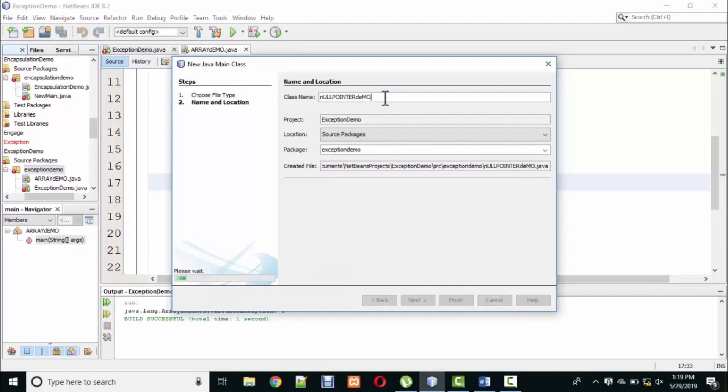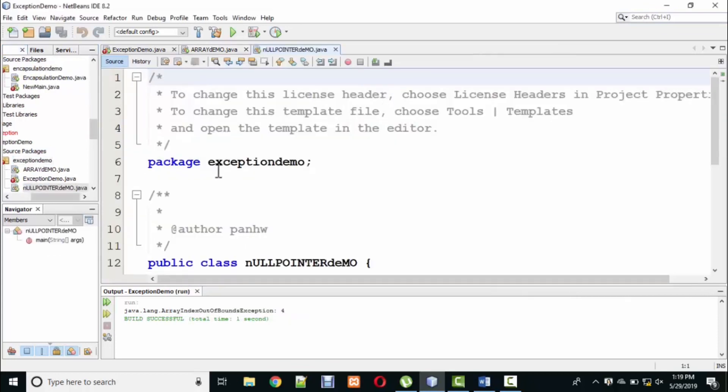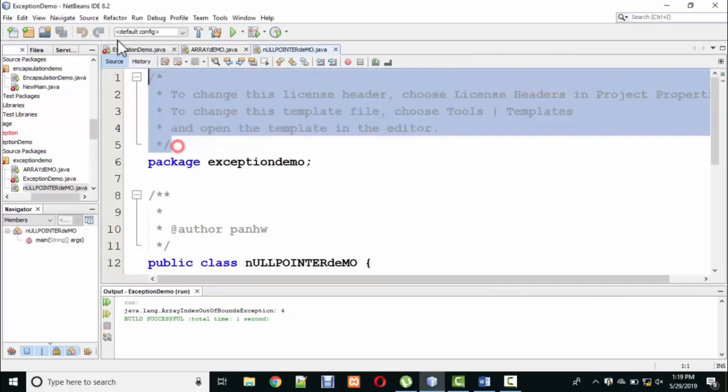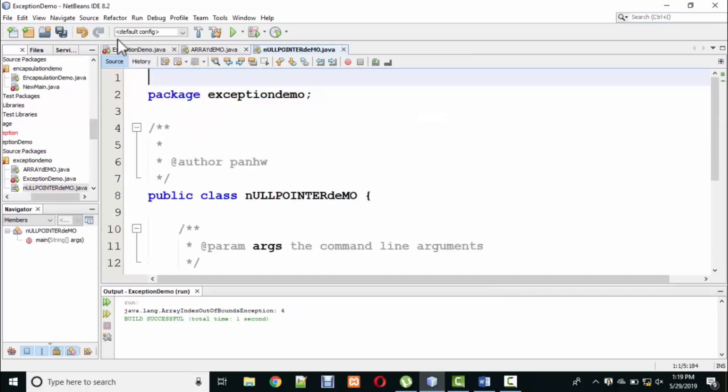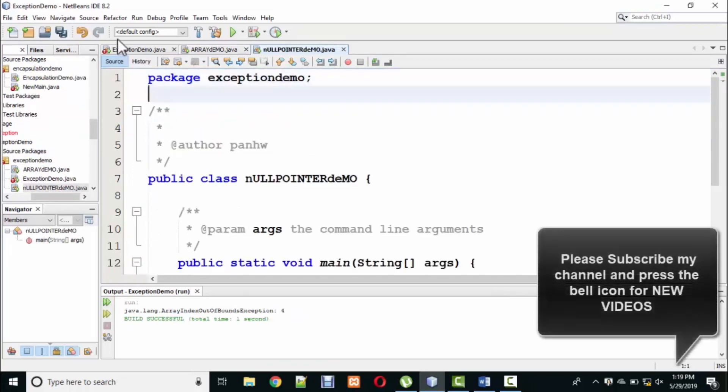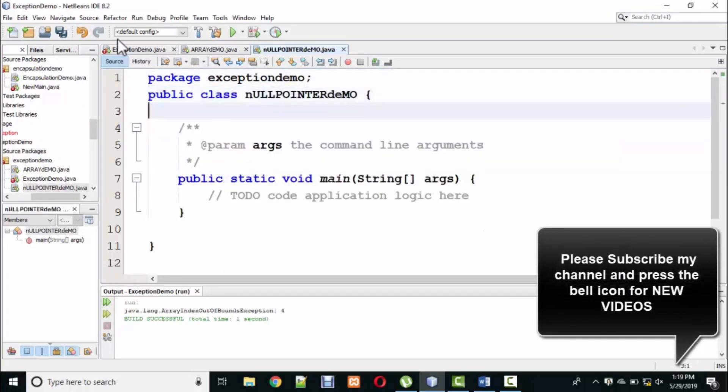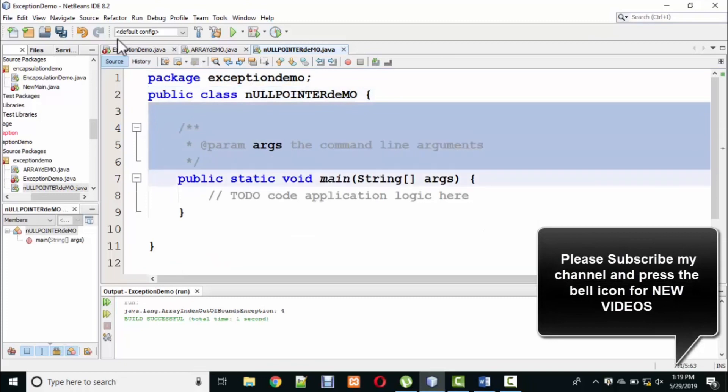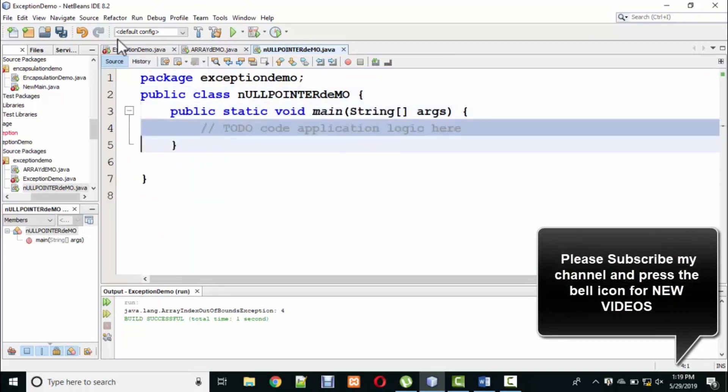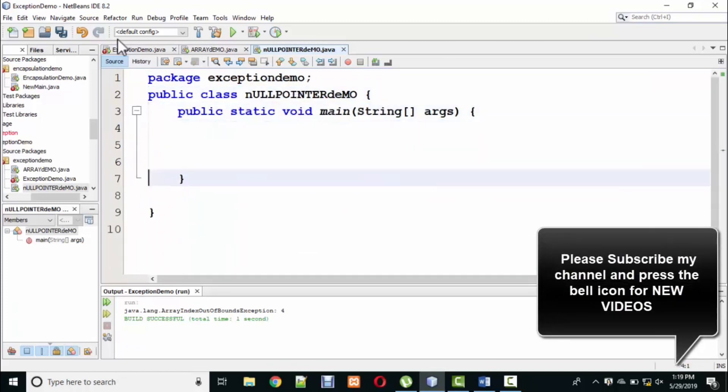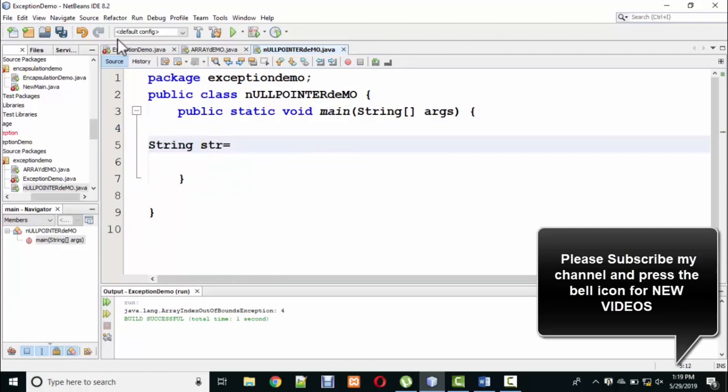First of all, I will store a value in this variable. For example, I will create a string variable, string str, and I will add a name, for example Ali Hamza.